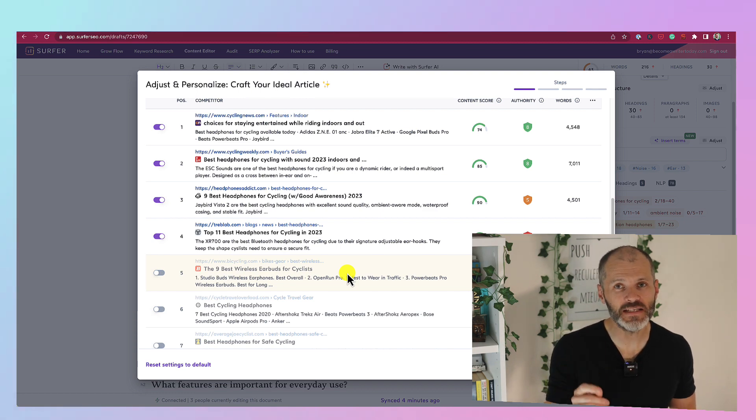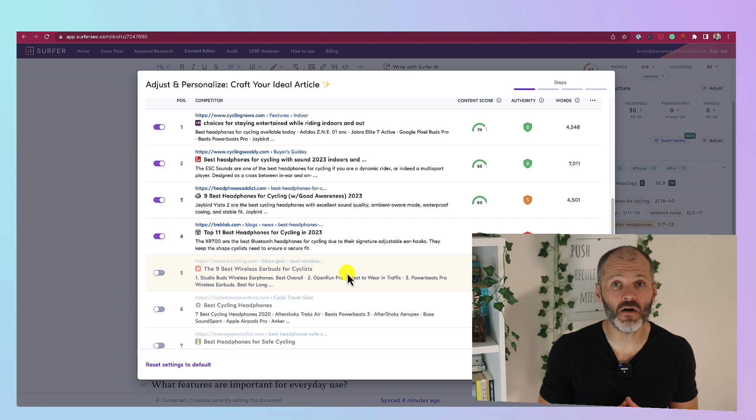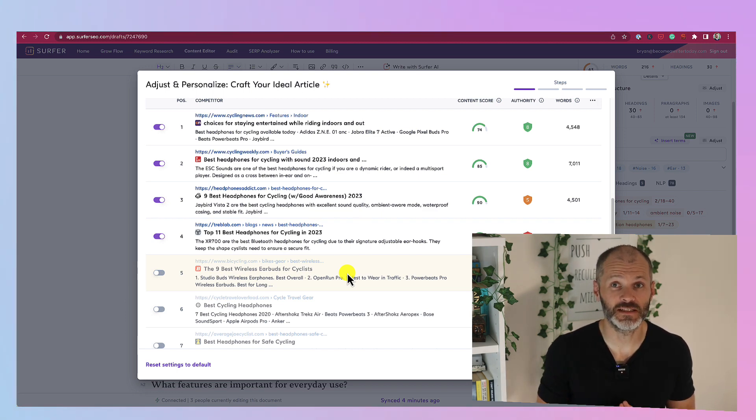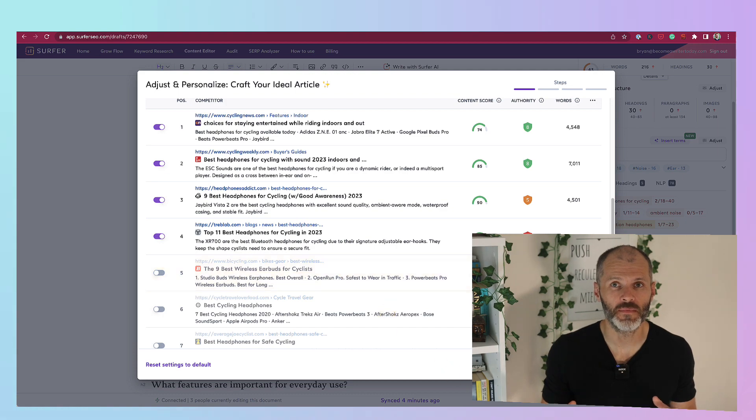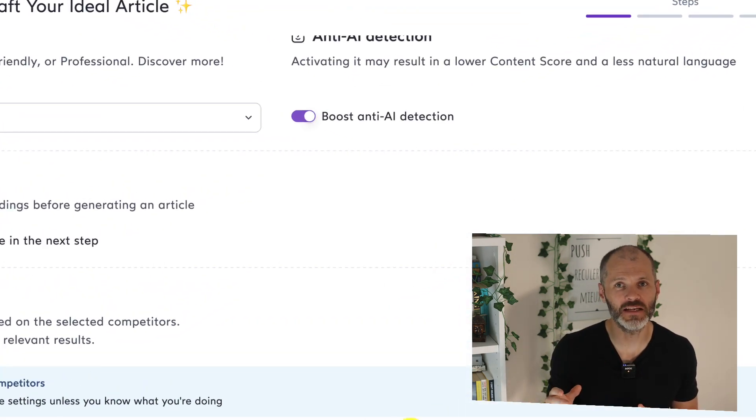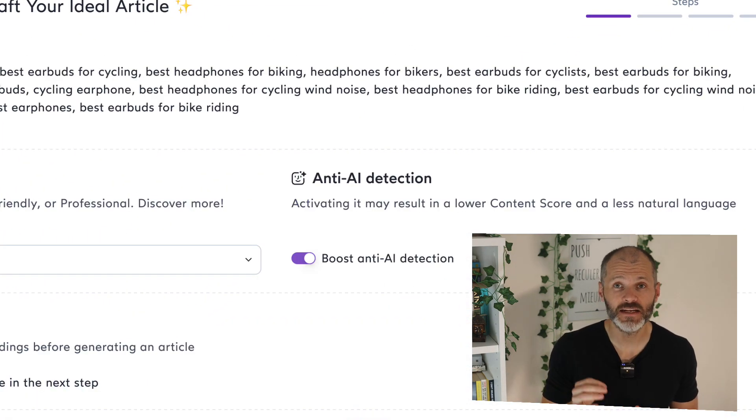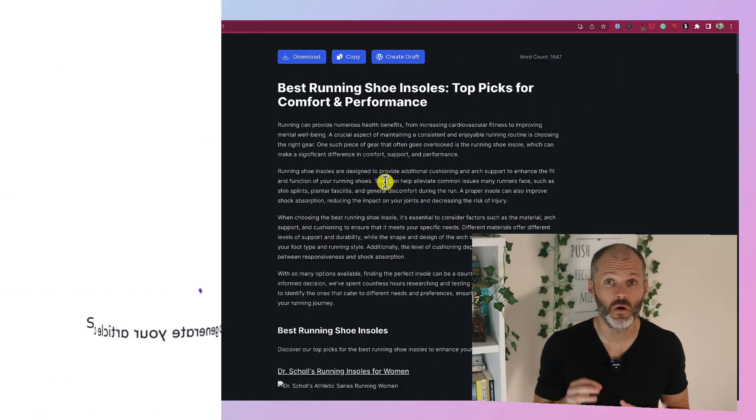Surfer has also recently released a new tool which will write entire articles for you using artificial intelligence. I was really surprised by how good the results were. And it even passed some of the content or AI content detector scores in Originality.